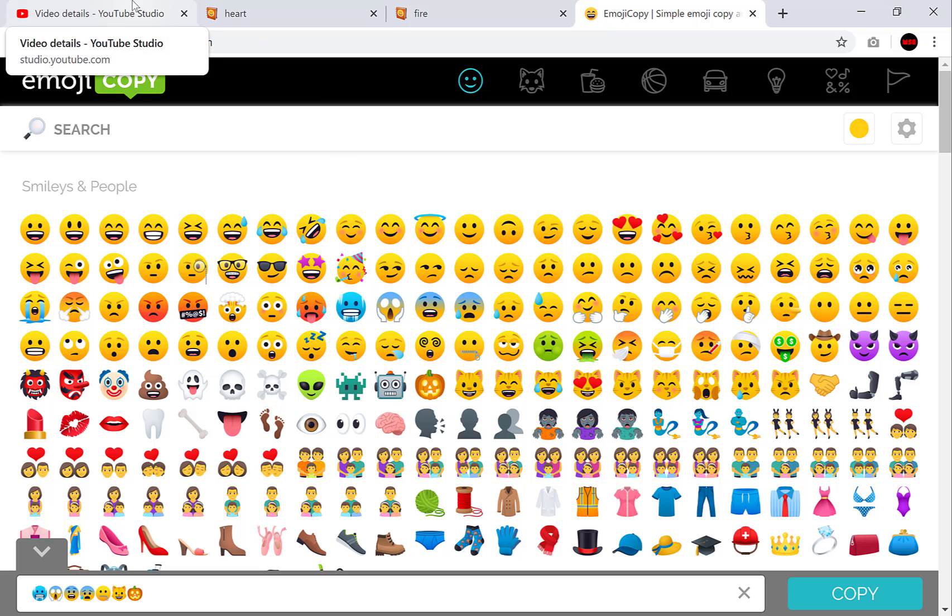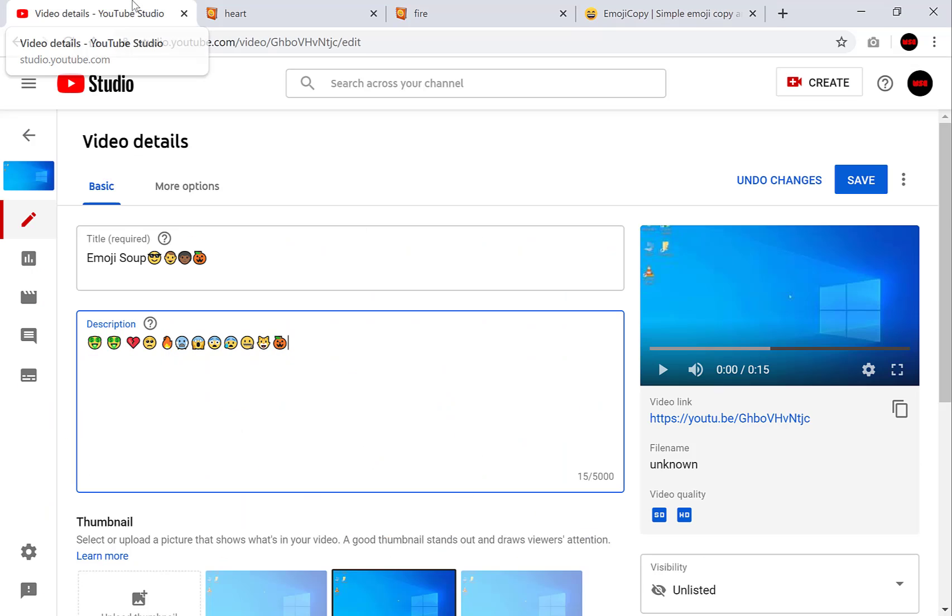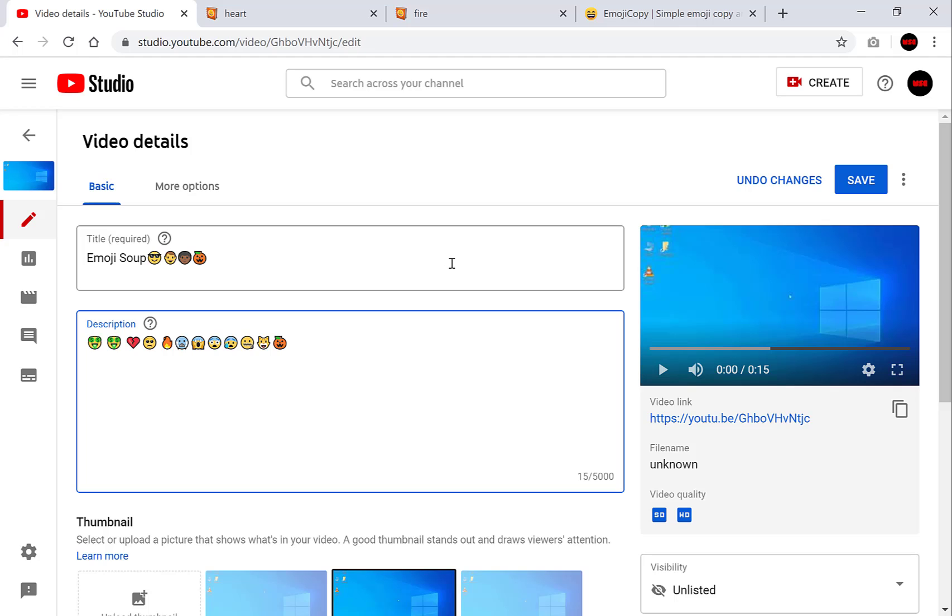Okay guys I think I've shown you everything I want to show you on these resources so let's go back to our YouTube video. And there we go we've selected all our emojis here and we're happy with our video description and our video title. Let's go to the top right here and click Save.